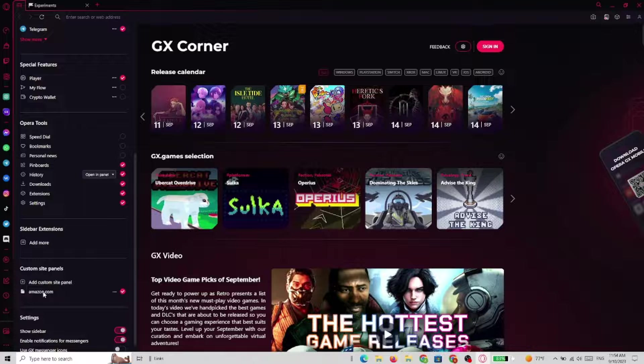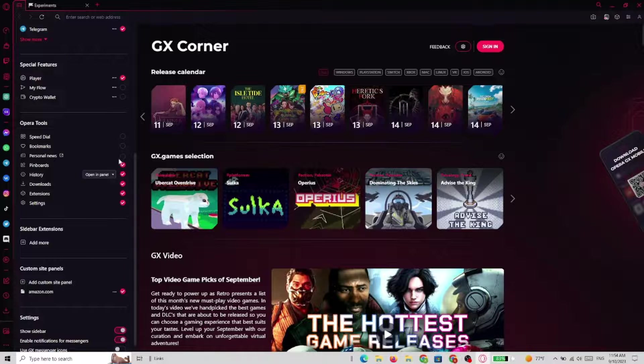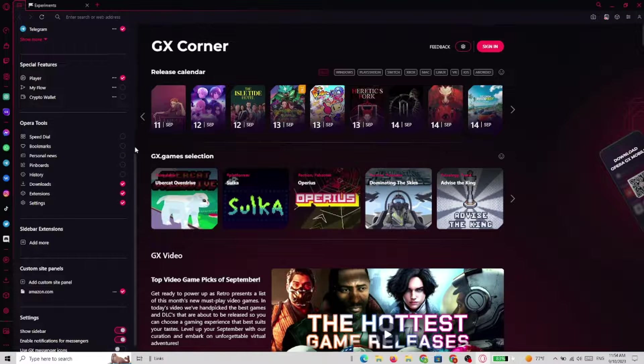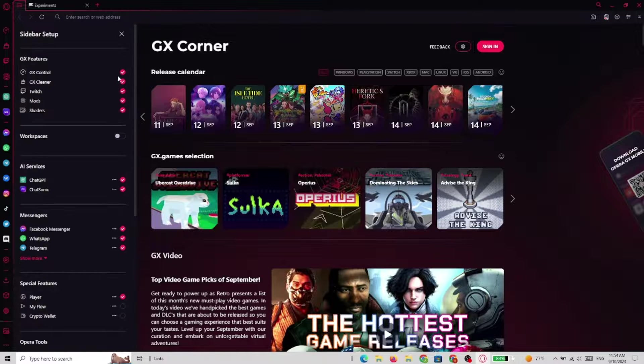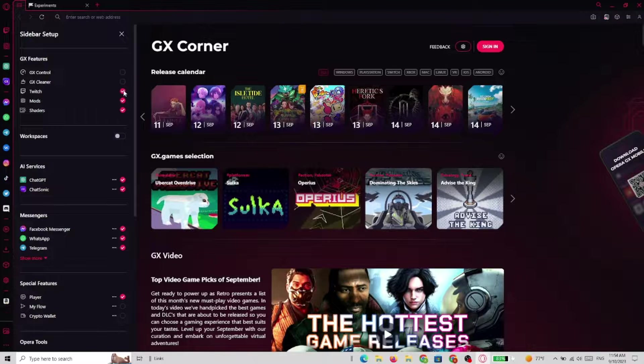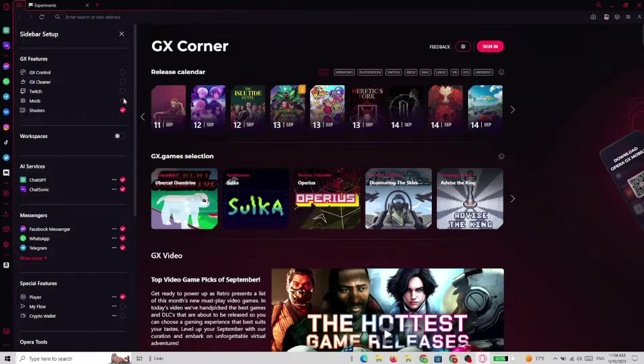Now since I got a lot of shortcuts and icons already on the sidebar we have to just turn some of them off so the sidebar that we just added will appear.